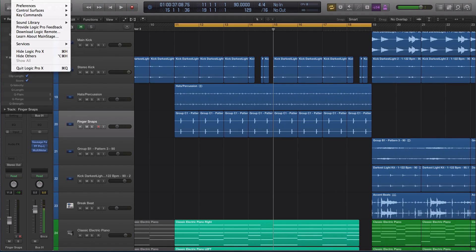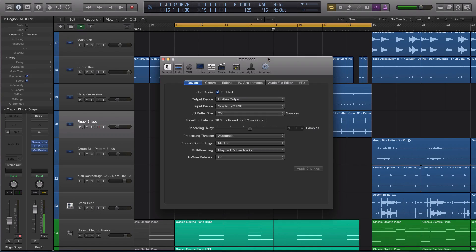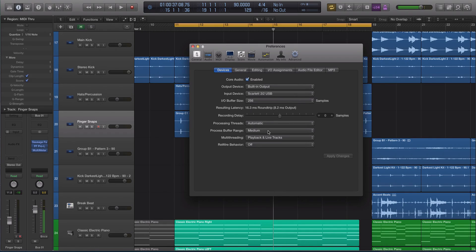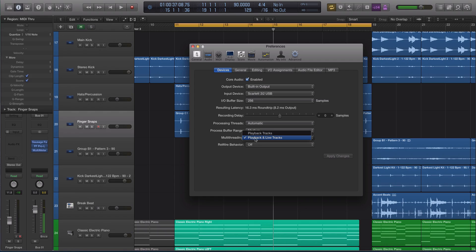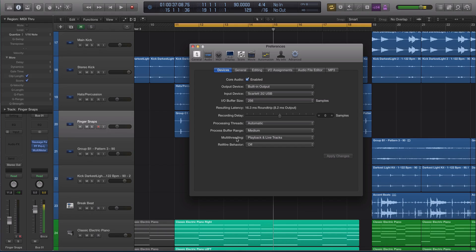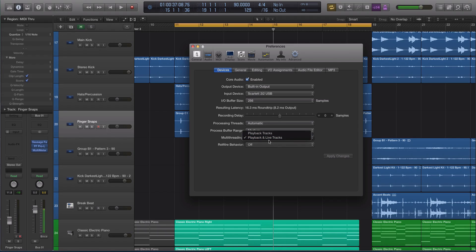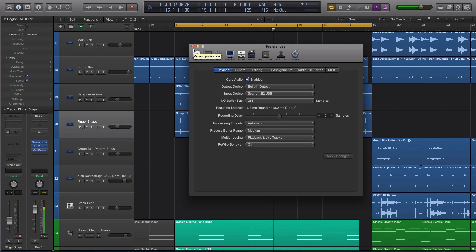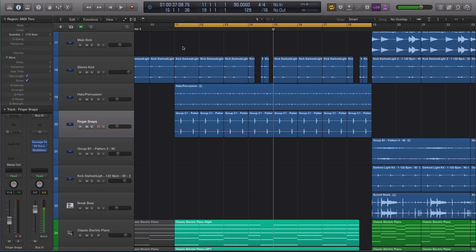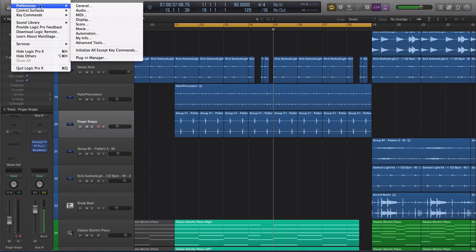The first thing we're going to do is go to Preferences. There's a really cool new feature inside the Preferences. Right here, it says Multi-Threading. You can choose Multi-Threading on playback and live tracks or just playback tracks. So if you're recording, let's say a drummer and guitarist at the same time, this Multi-Threading will be really nice because it'll do Multi-Threading for the playback and live tracks that are armed and ready to go. That's kind of a nice little feature that helps if you're more of a band person or a live musician.